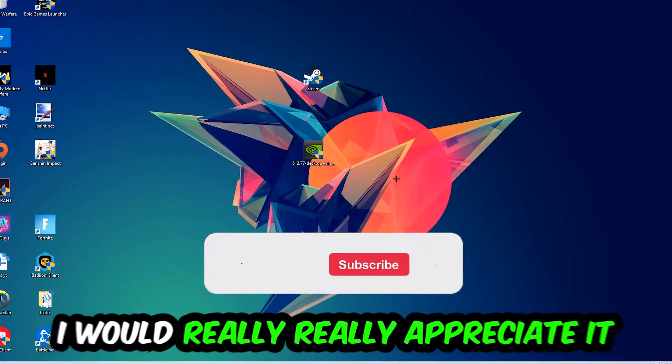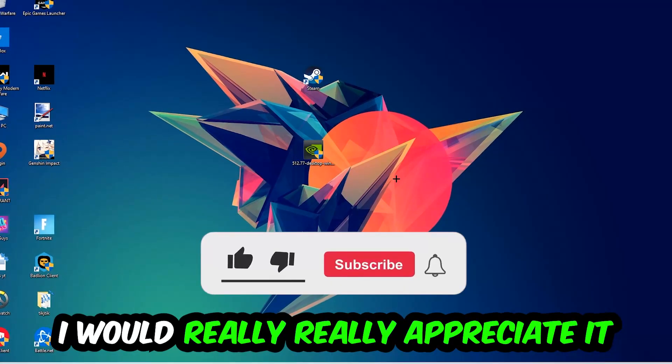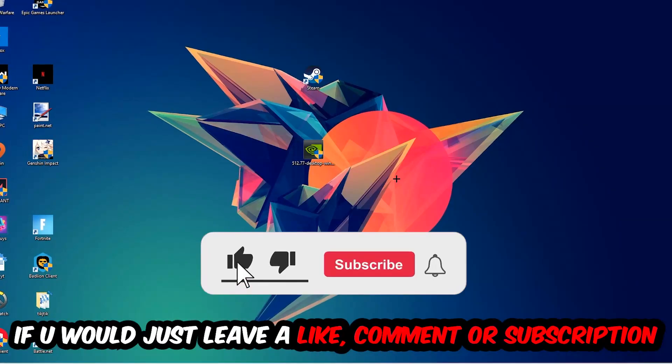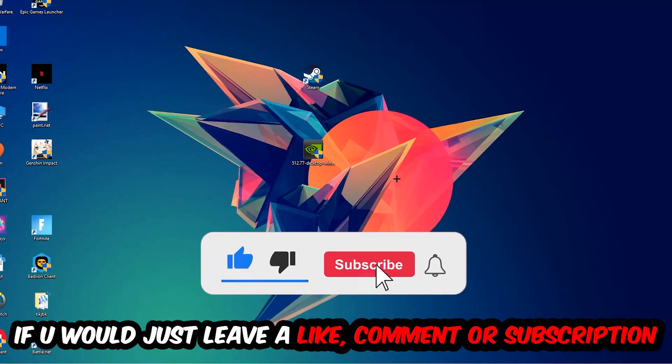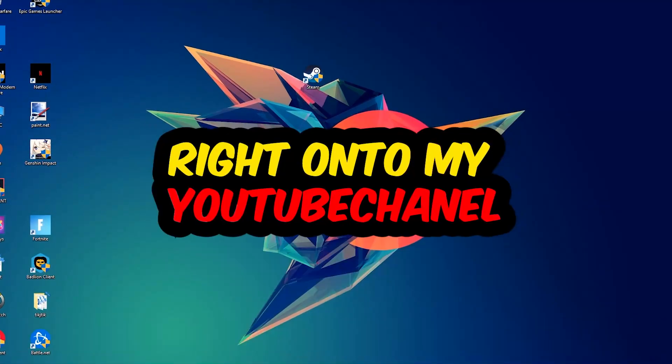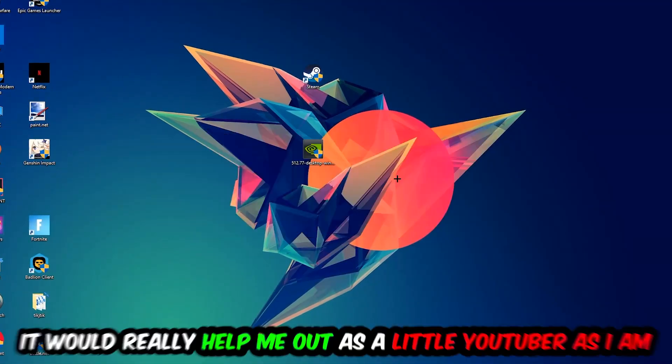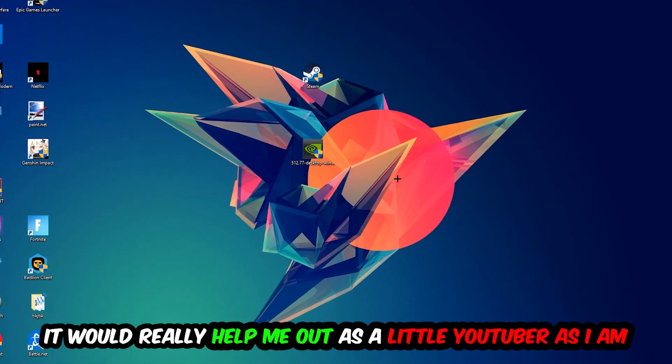Before we start, I just want you guys to know that I would really appreciate it if you would leave a like, a comment, or a subscription. It would really help me out as a small YouTuber.